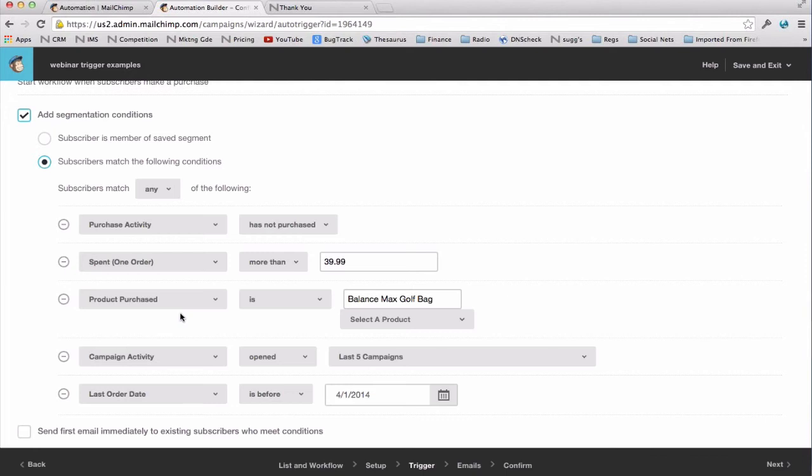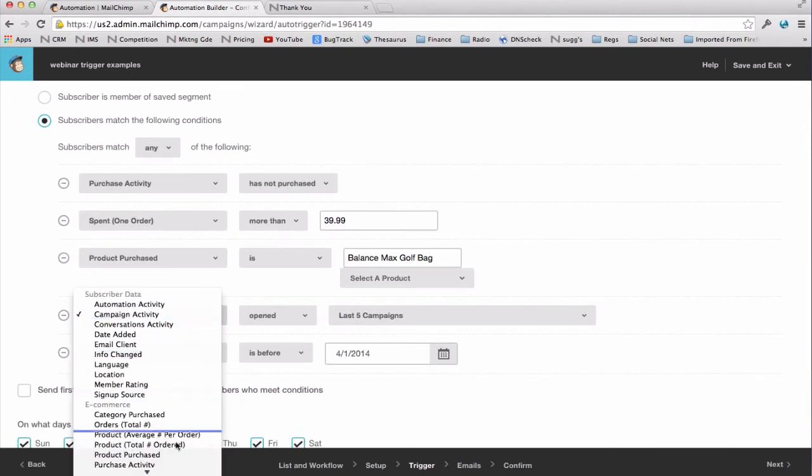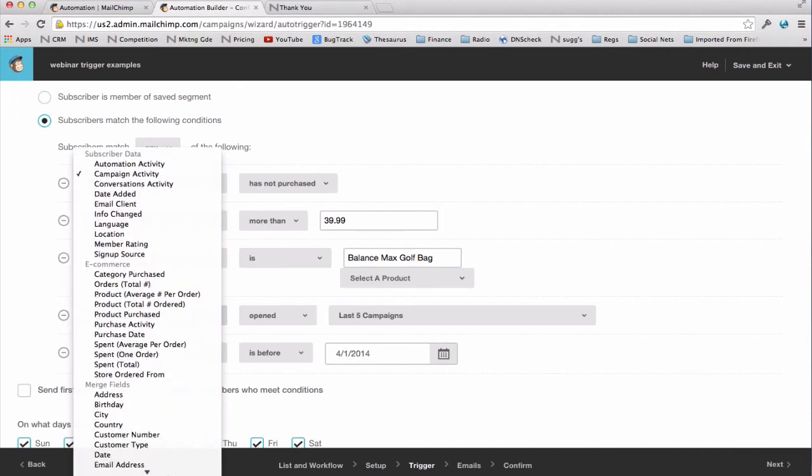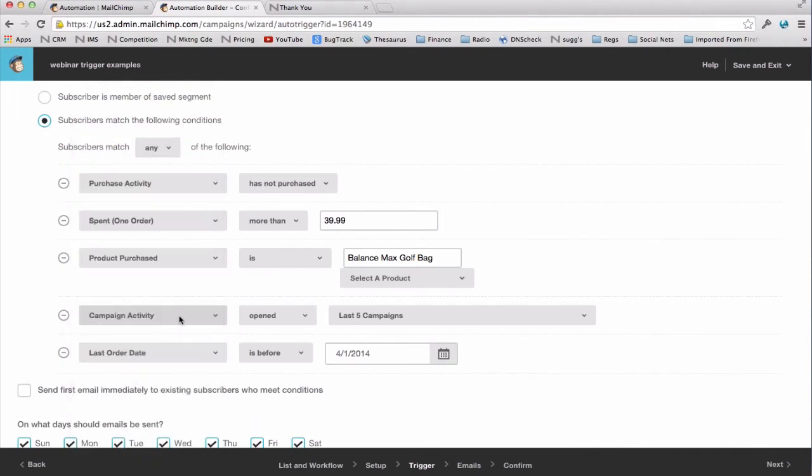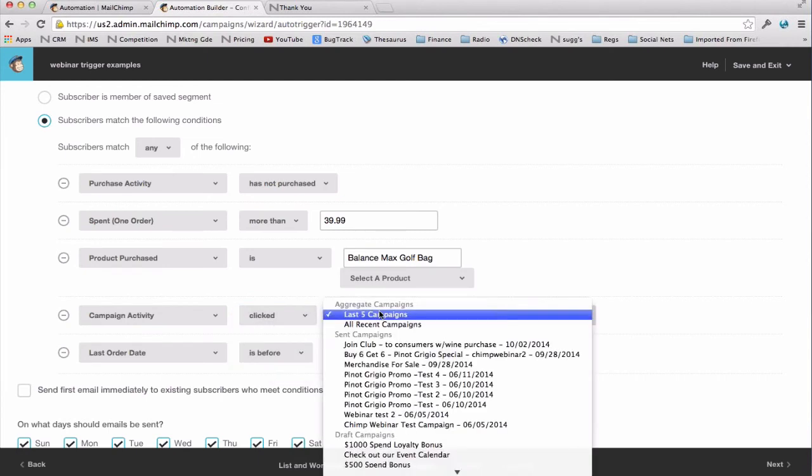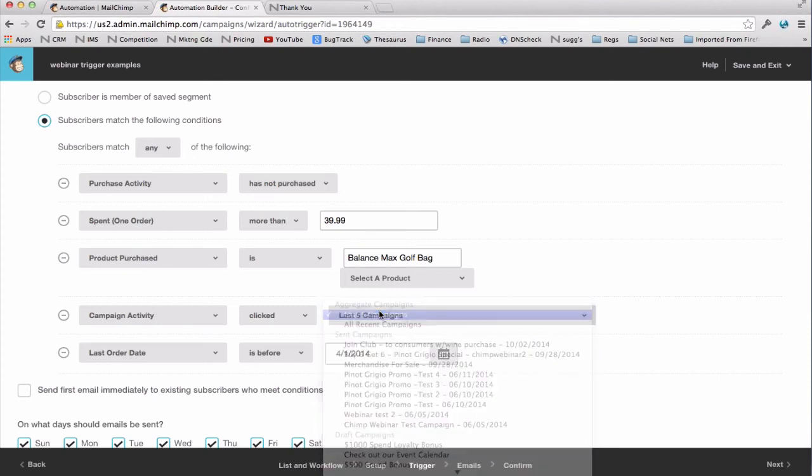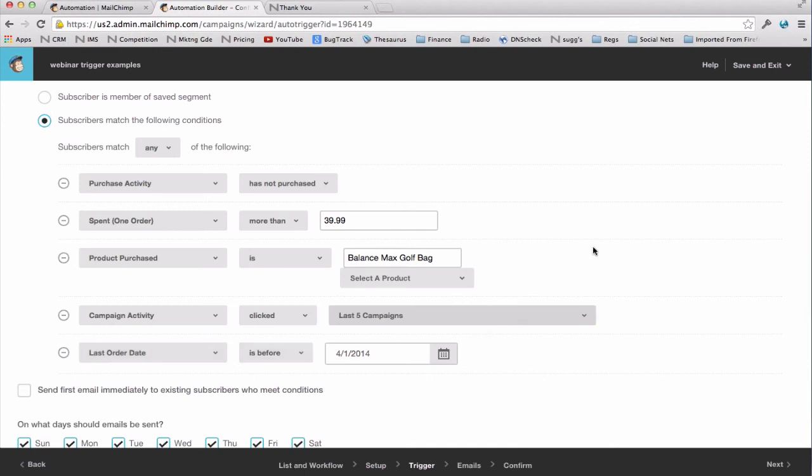So now there's some non-commerce criteria that I like as well. Campaign activity is the one I'm focused on today. This is like if folks open, click, or didn't open, or whatever on your last five campaigns, all recent campaigns, specific campaigns, etc., based on their activity from a prior campaign, you can then send them an automated follow-up email if they do or don't do certain things. Also, last order date can be a very useful segmenting criteria. I like it because it allows me to determine who hasn't purchased in a while. So I can send them an offer to get them reengaged and to get them to purchase again.